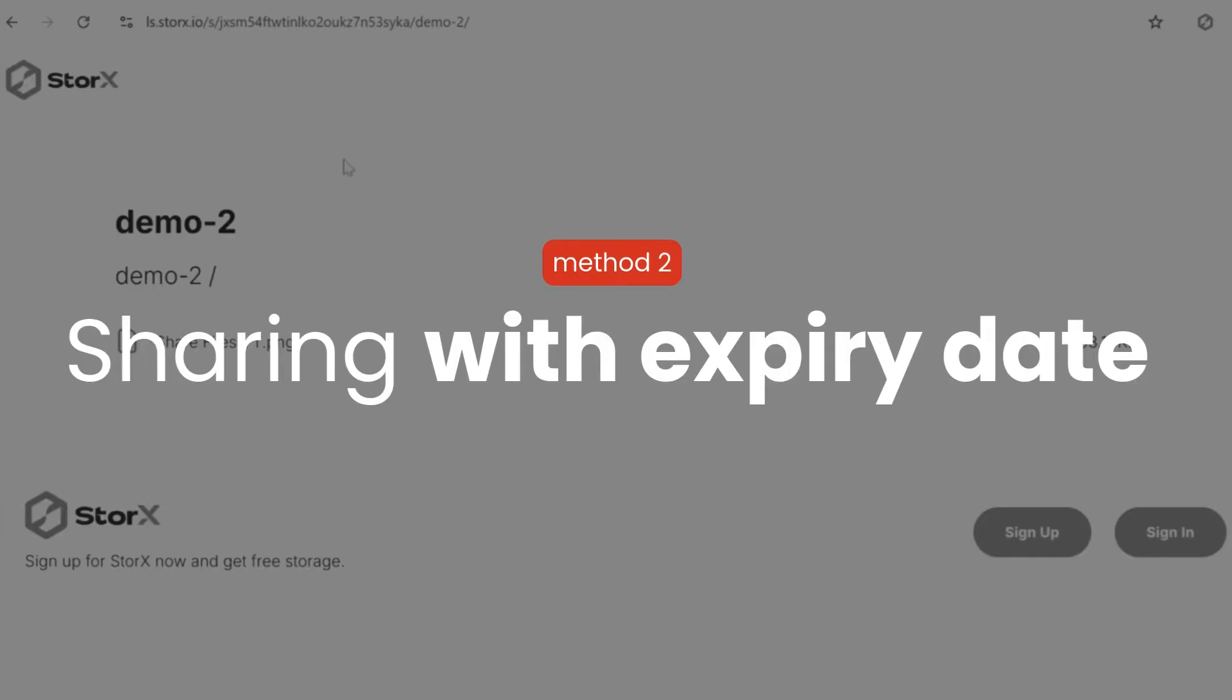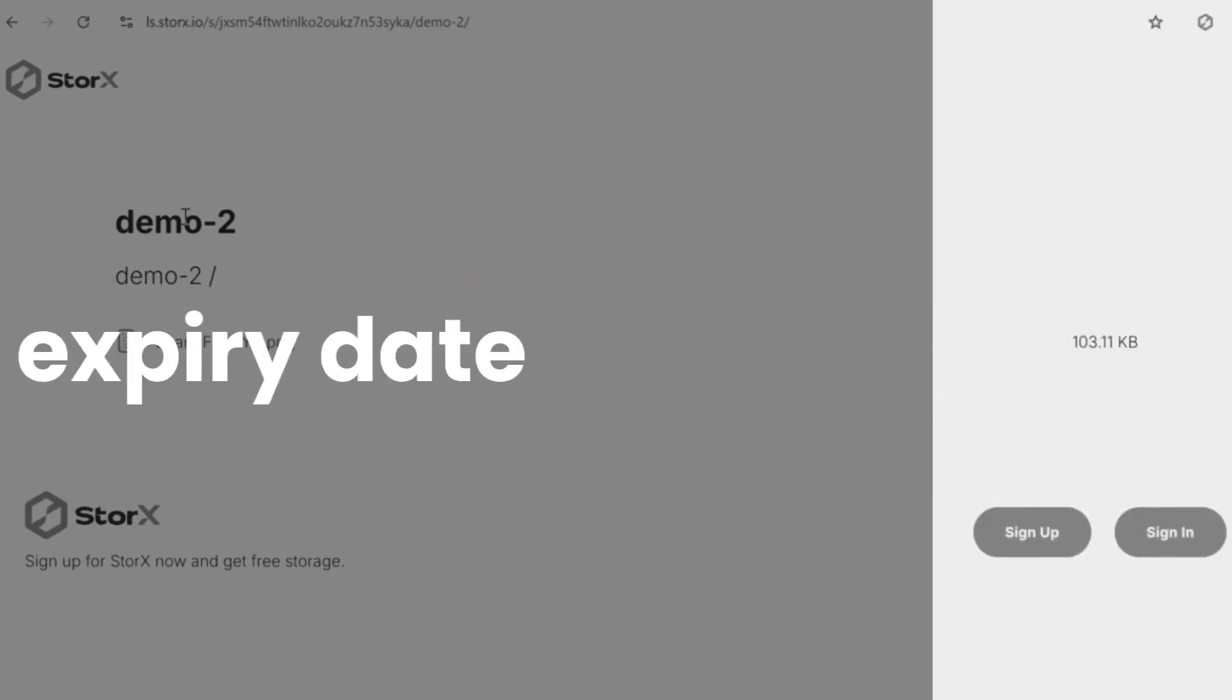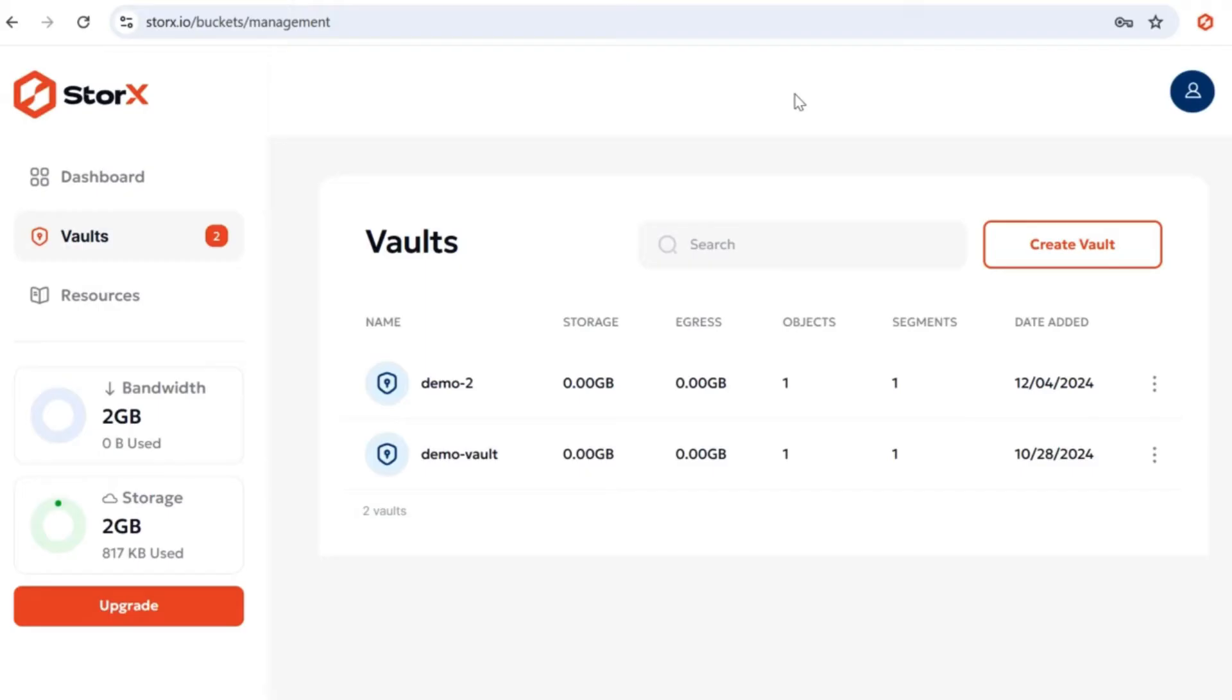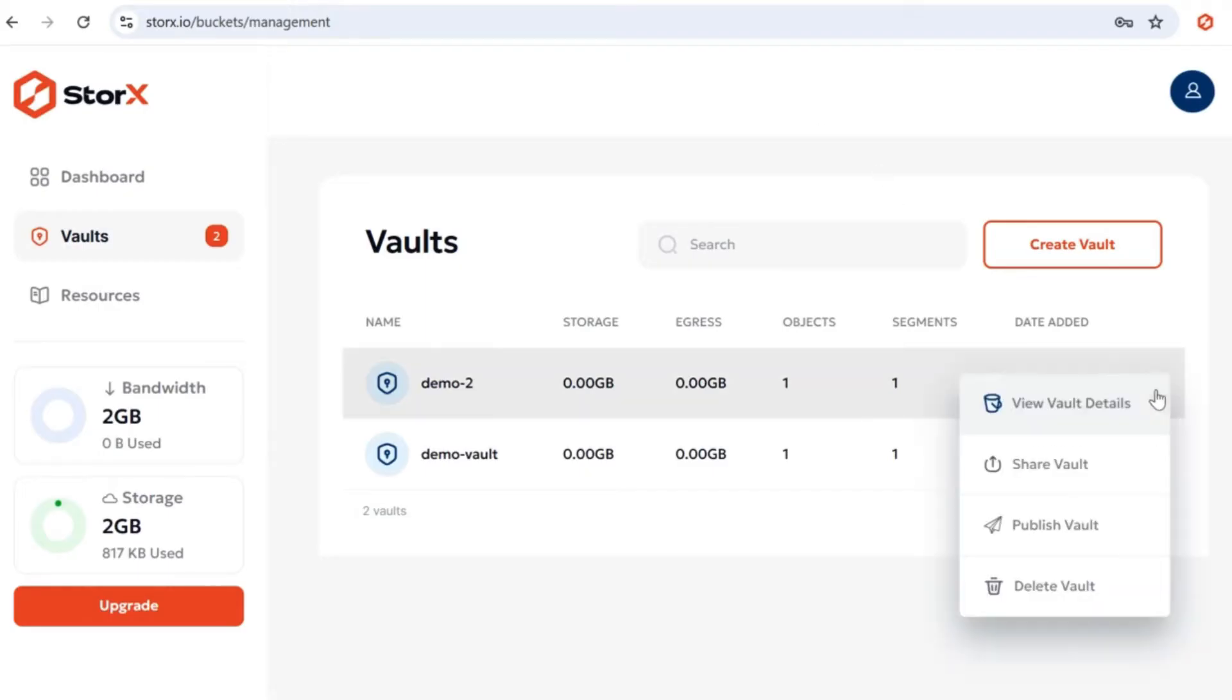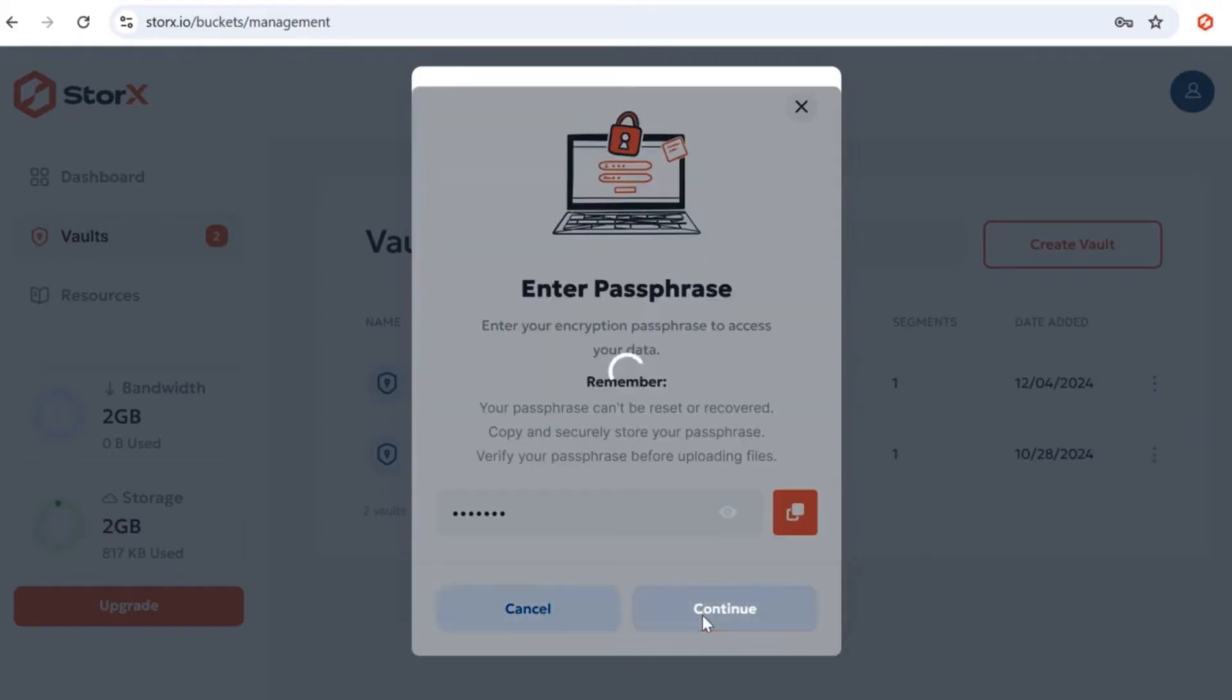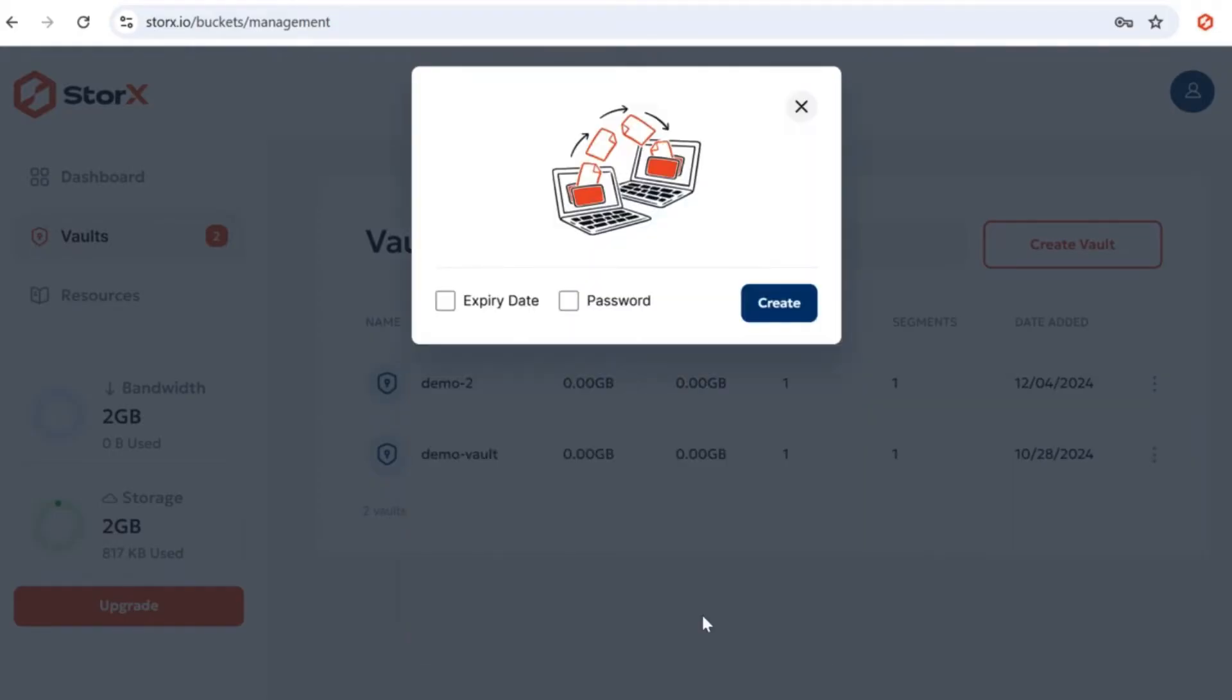Method 2: Sharing with an expiry date. In case the files, folders, and vaults that you are sharing need to have limited access to the user you are sharing to, you can use this method when the expiry date is set, so it's only accessible for a limited time. Follow the same steps as before.